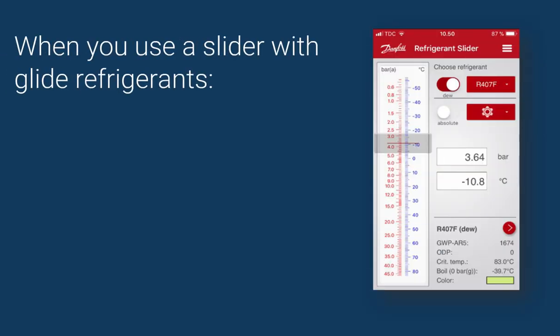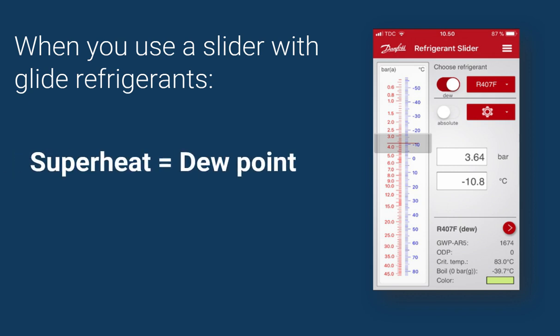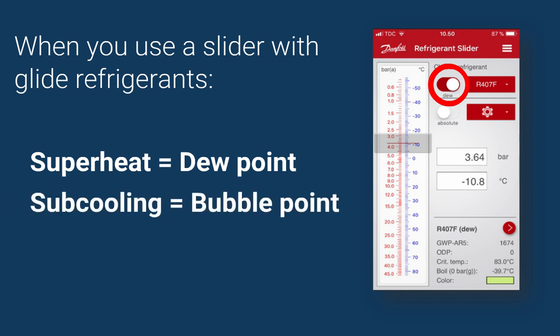When you're using a PT chart with glide refrigerants, you also need to know that when you're looking for superheat, you should look for the dew point or dew line values. And when you look for subcooling, you should look for bubble point or bubble line. As a silly rule to remember: look for dew-per heat and bubble cooling.